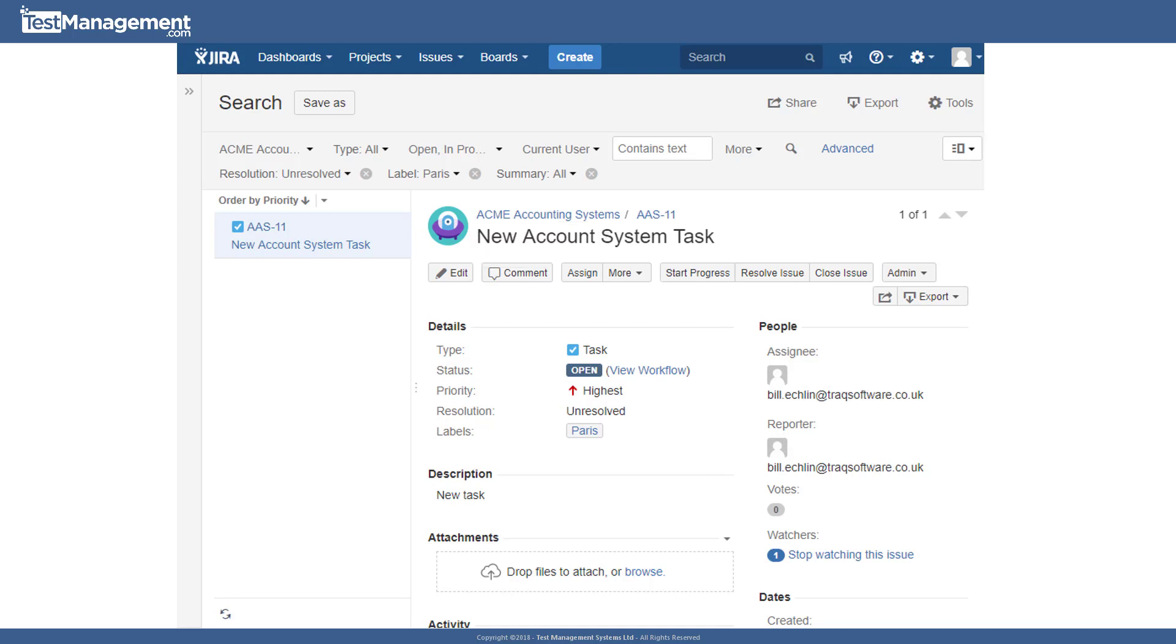All of this gives you the capability to apply some pretty complex filters, complex filters that will take us quite a long way. However, if you want to go even further, then you can take advantage of Jira's JQL or Jira query language search capability that we'll look at next.